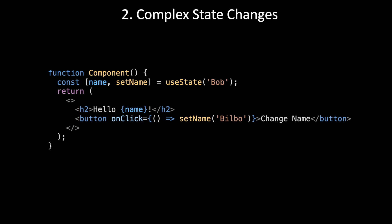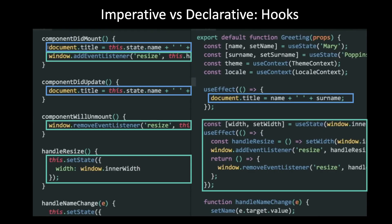Let's look at the second level of complexity: complex state changes. Let's say we need to add a button to reverse the name. We need to choose between a declarative and an imperative style.